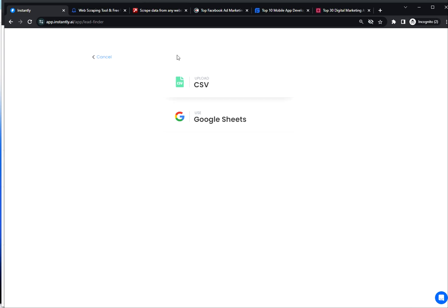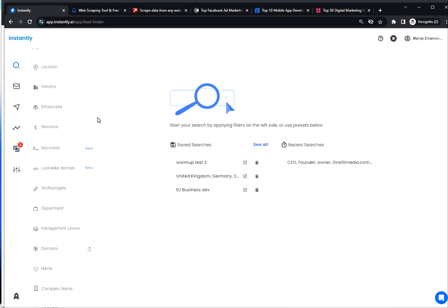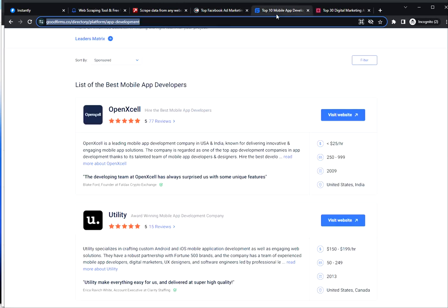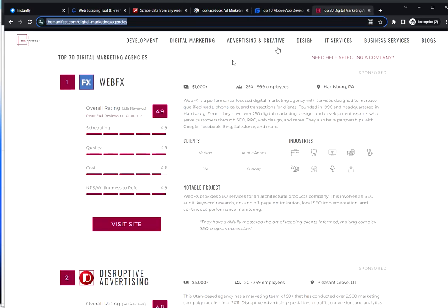Now how to obtain your domains? There are a few ways. You can get them from online data sources such as Clutch, then GoodFirms, TheManifest, Crunchbase, and so on. I will list this in the description.